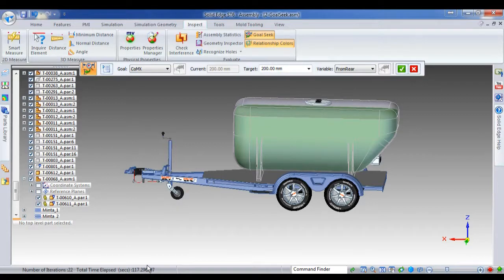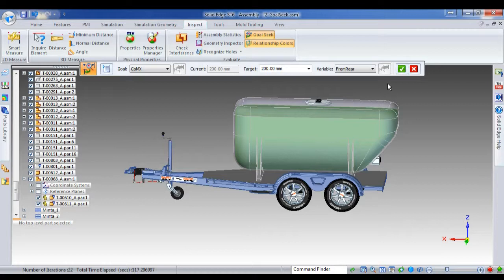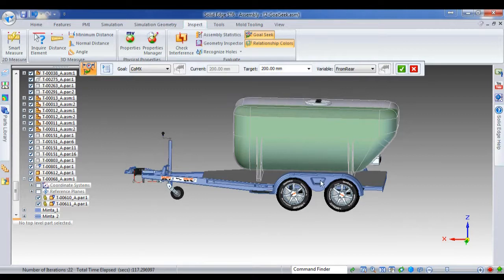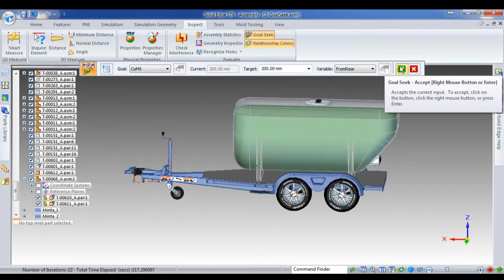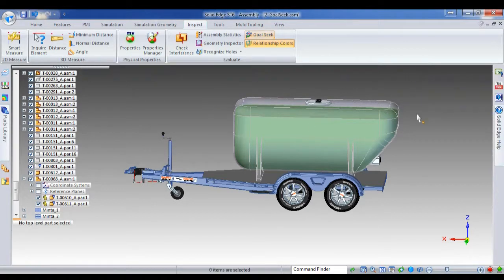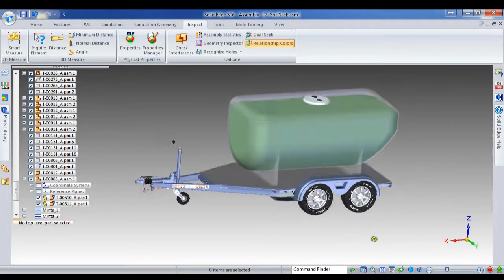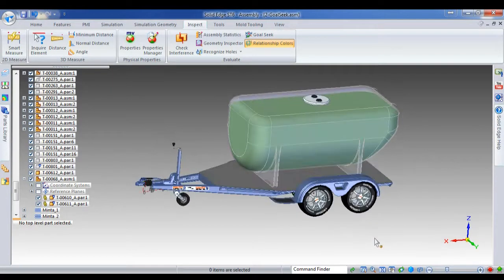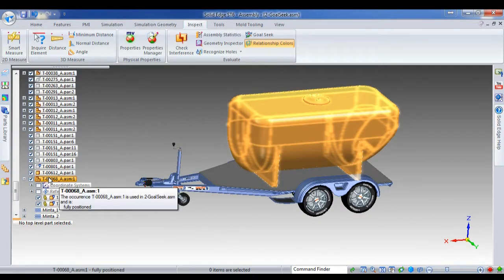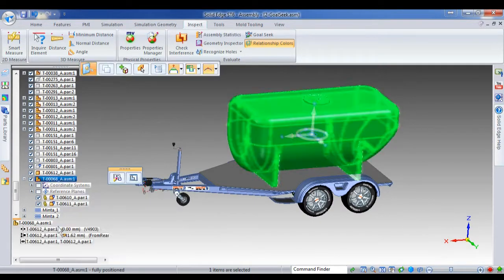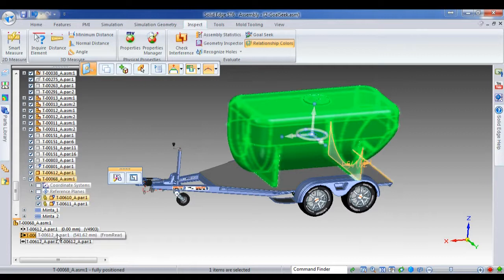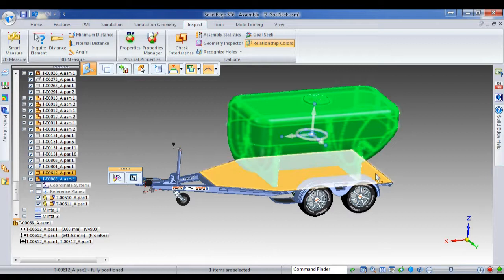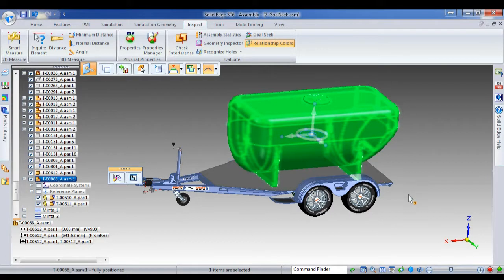22 iterations, 117 seconds. So that is now positioned, you can see the center of mass is now at 200 millimeters in front of the wheels. I can just then close that. And that's positioned the tank in the correct spot. And I can go and have a look at my value. It's now 541 millimeters in front of the rear of the trailer.